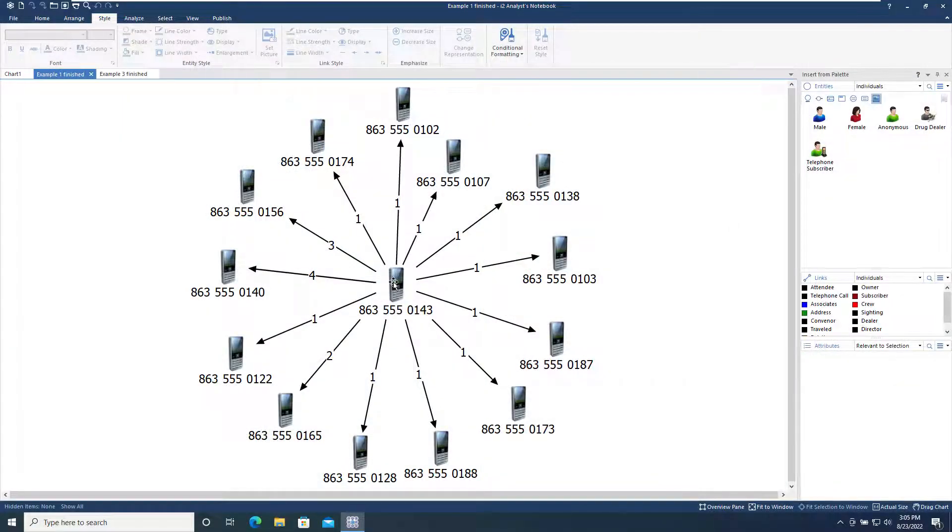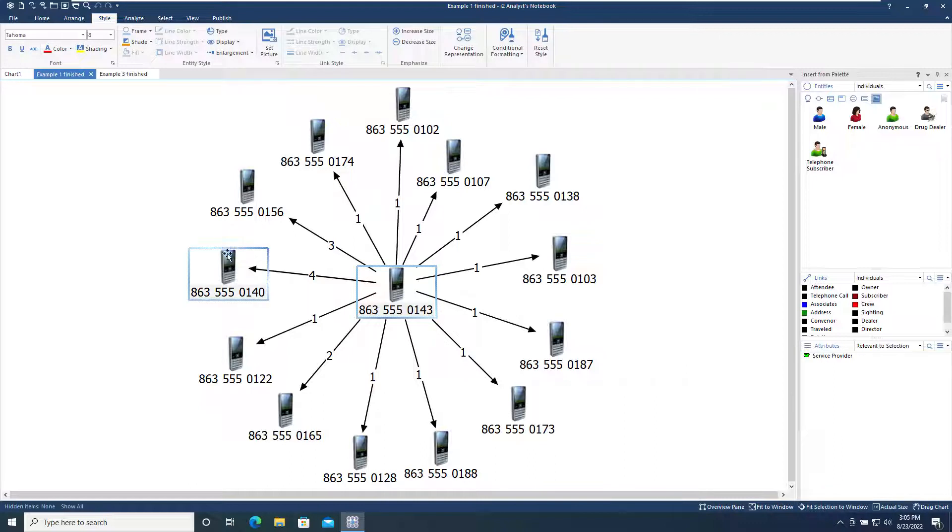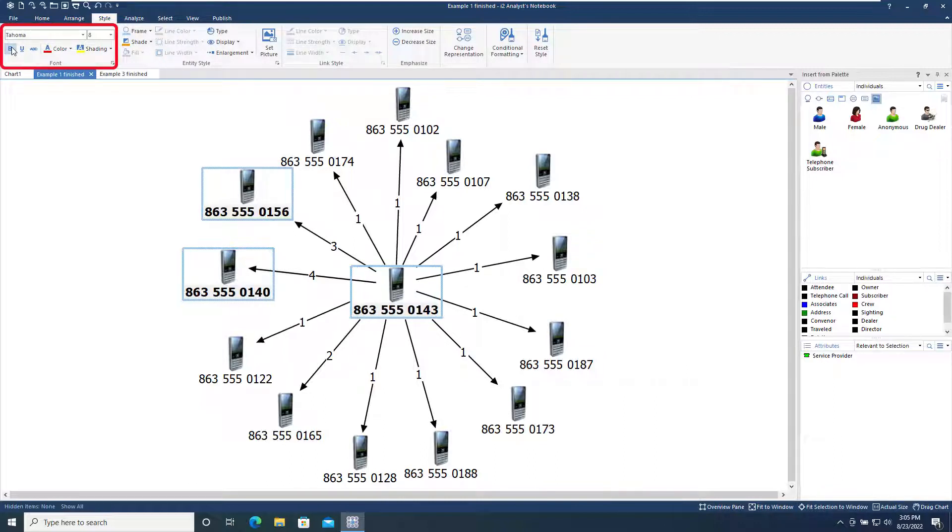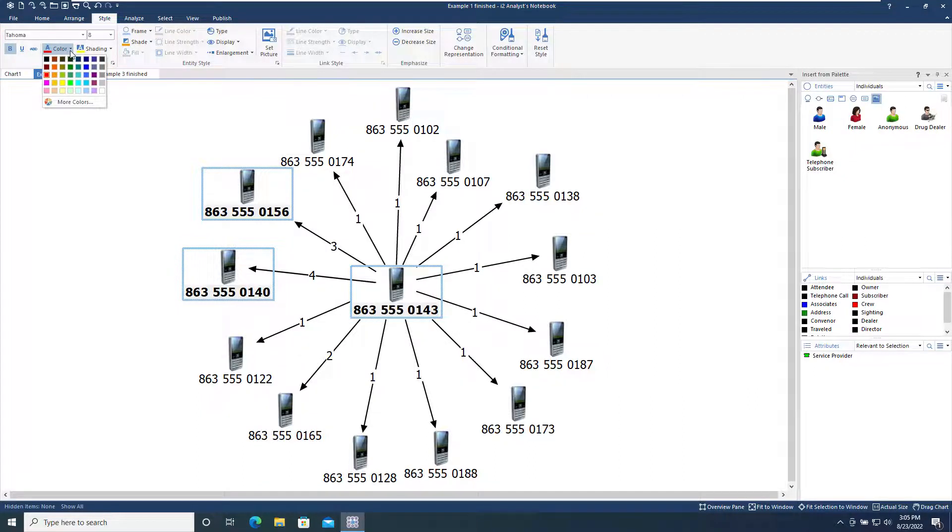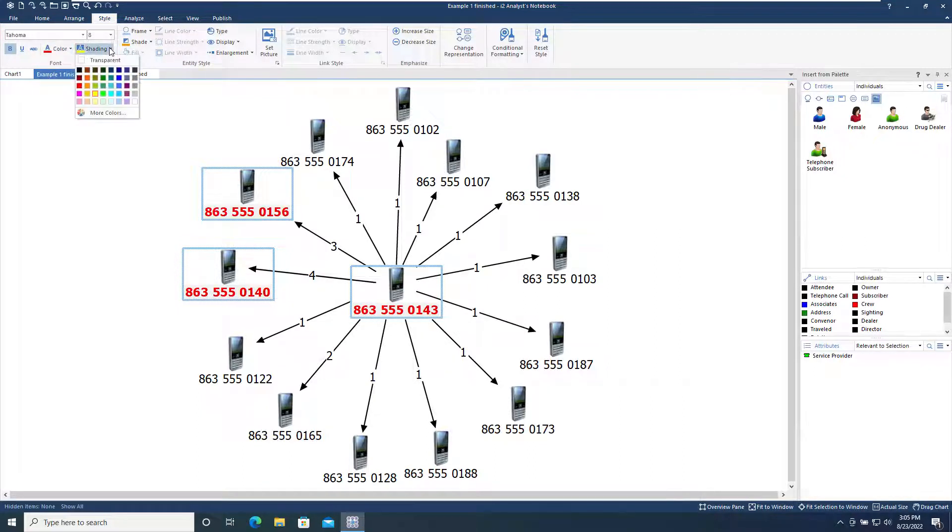Let's select the three telephones with the largest number of calls between them. Using the Font section of the Style tool, we can set the label to bold with the text in red, and a yellow highlight to emphasize these three telephones.